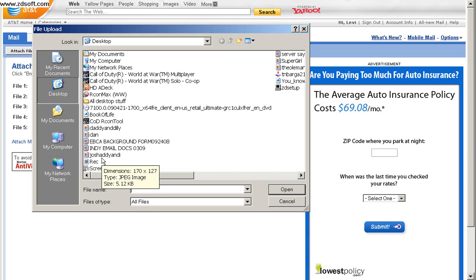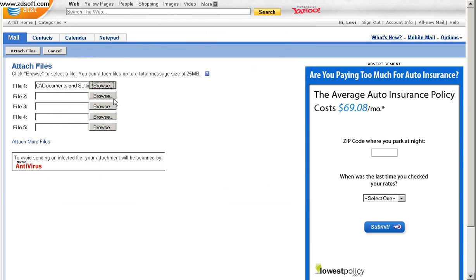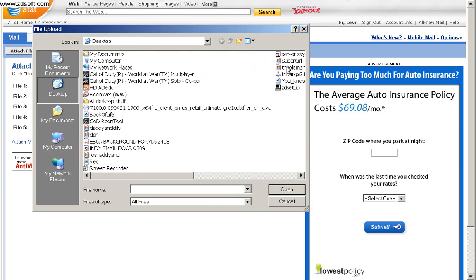You go to whatever directory you have the files at. In my case, it's right there. And you do this for as many photos as you want to send.